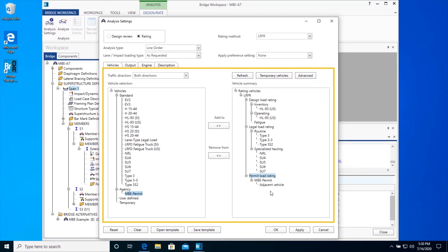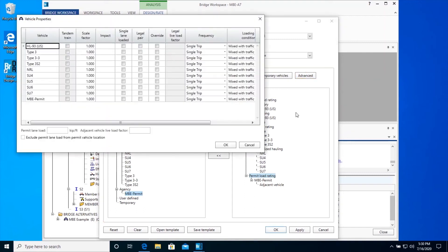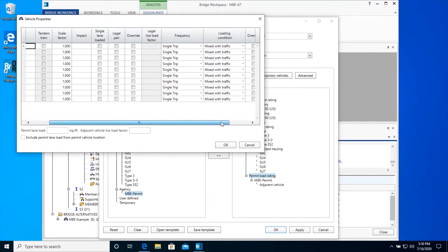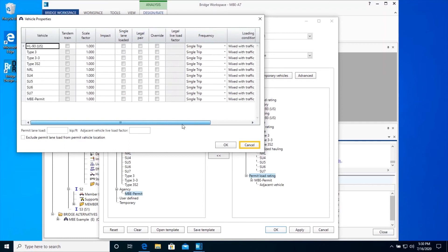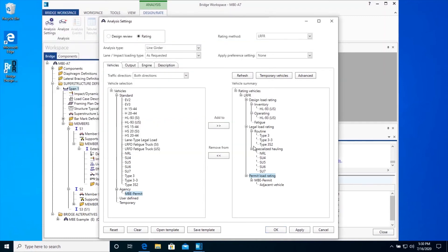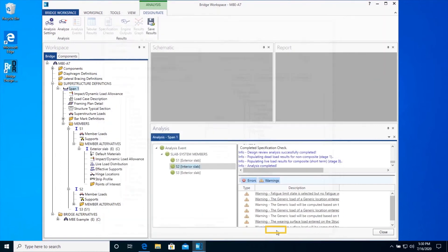Once all the vehicles are defined in the Vehicle Summary, you can click on the Advanced button to edit any advanced settings of each vehicle, like Impact Factor, Scale Factor, etc. For this example, we will not be adding any advanced settings. Click Cancel to close this window. Click OK to close the Analysis Settings window. Click on Span 1 node and analyze all the members of this superstructure.